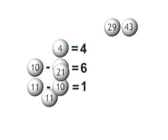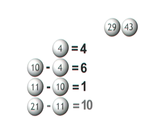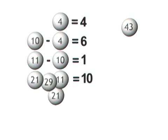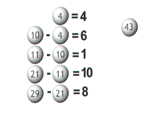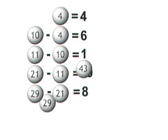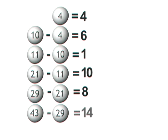21 minus 11 is 10, 29 minus 21 is 8, and 43 minus 29 is 14.